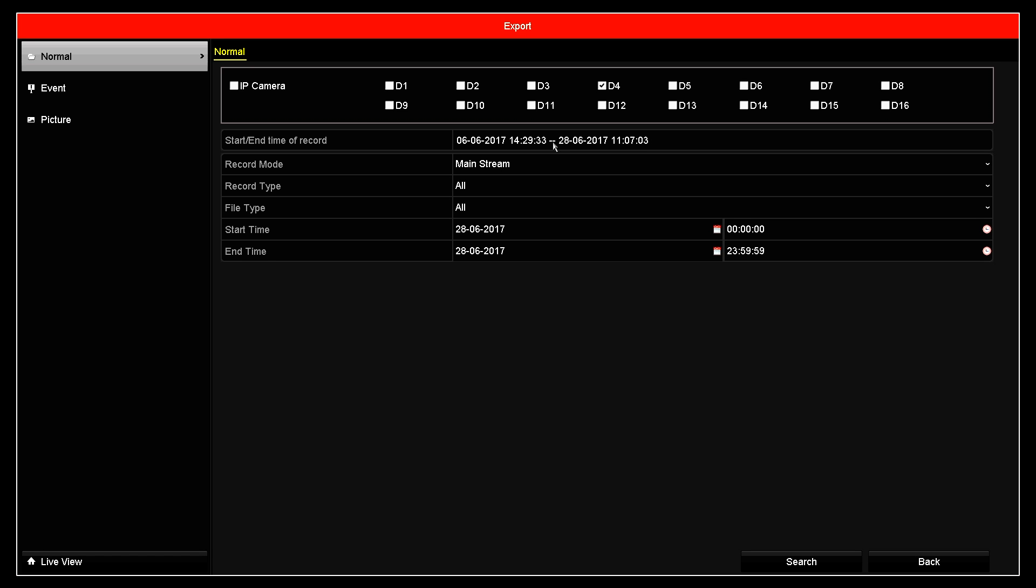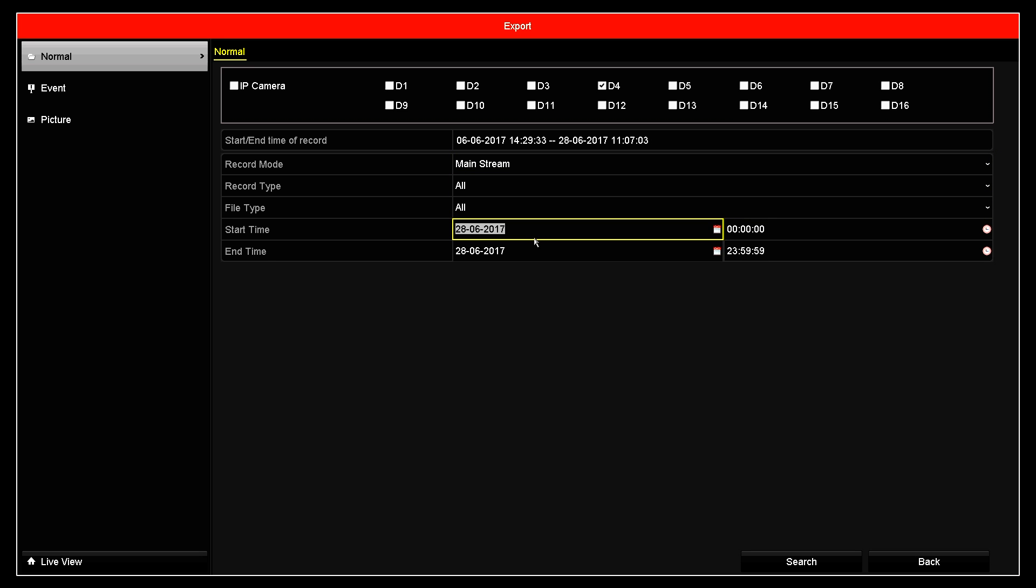The line below that indicates how much footage is currently retained on this recorder. In this example, I can go back as far as the 6th of June 2017 at 14:29 and 33 seconds.